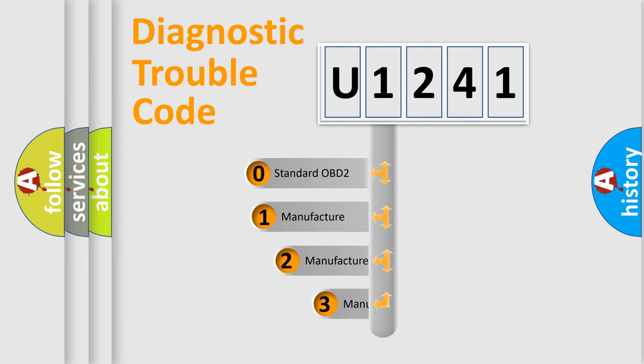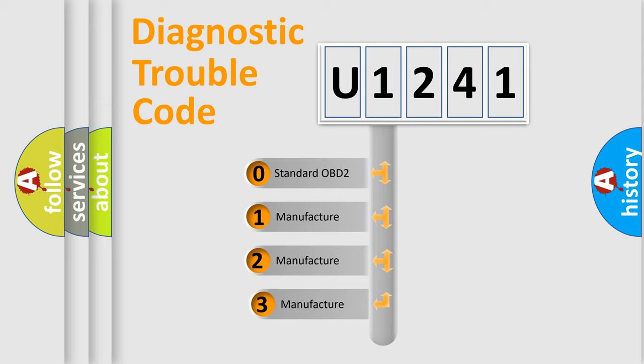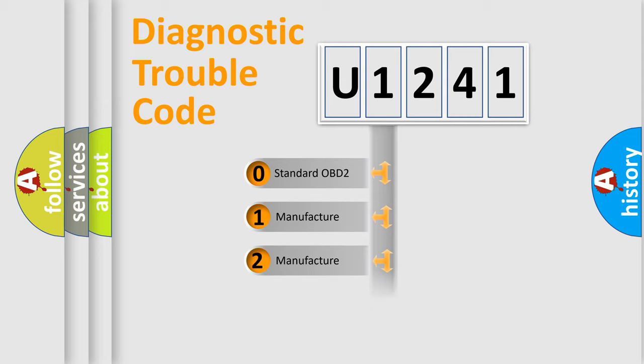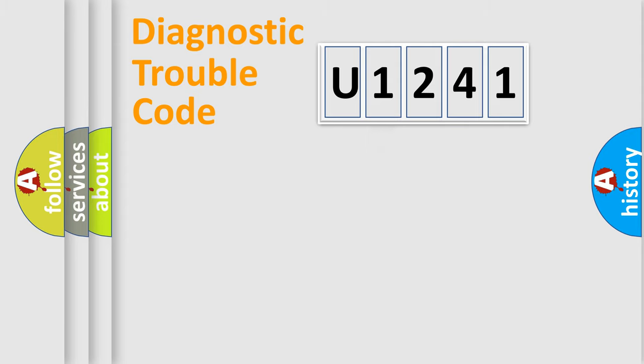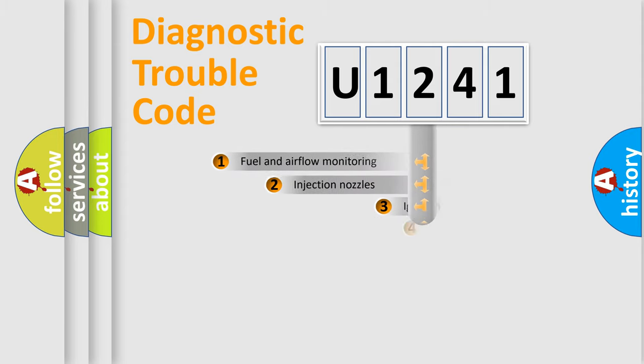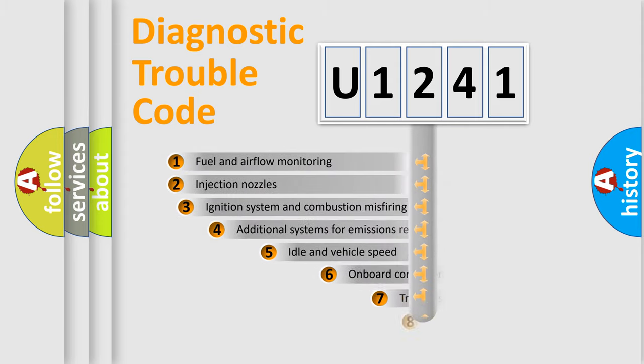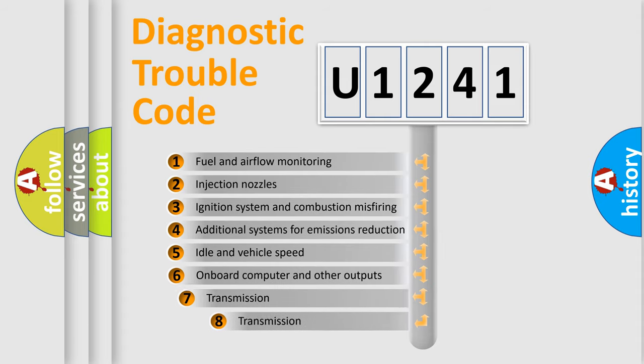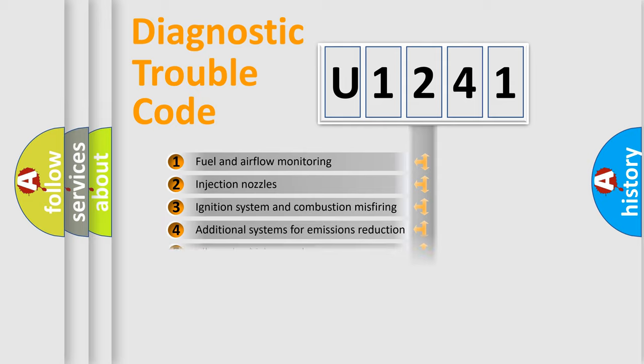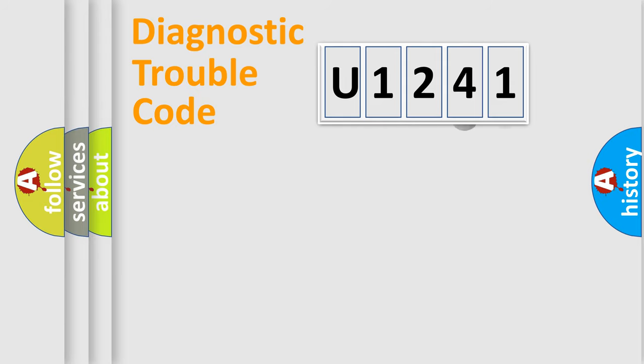If the second character is expressed as zero, it is a standardized error. In the case of numbers one, two, three, it is a manufacturer-specific expression of the car's error. The third character specifies a subset of errors. The distribution shown is valid only for the standardized DTC code.